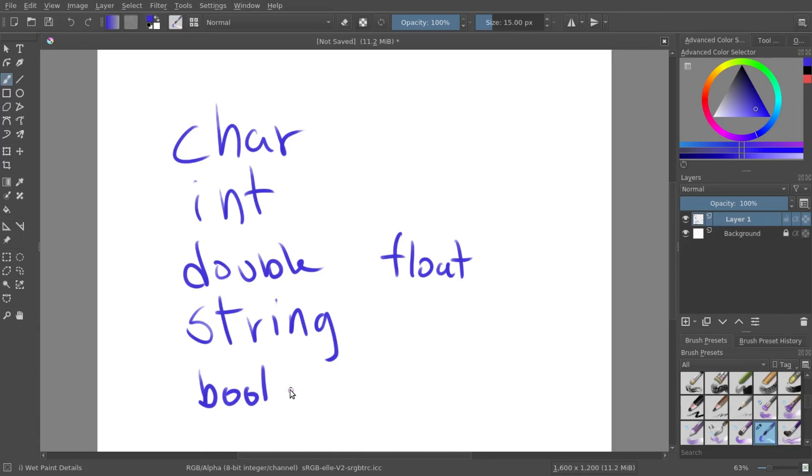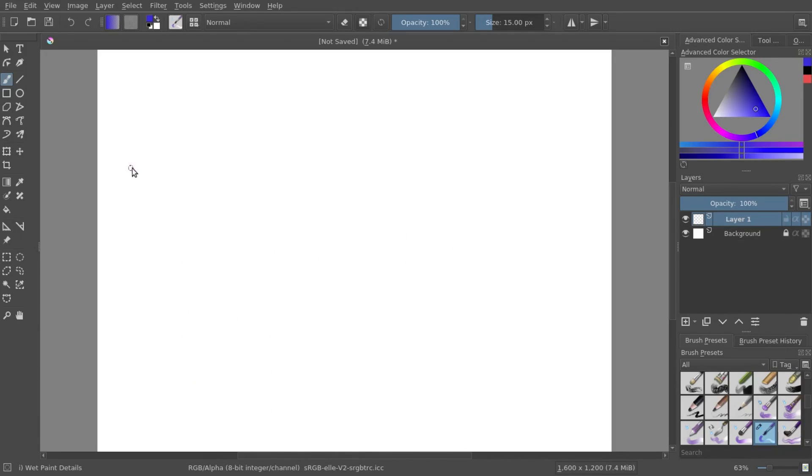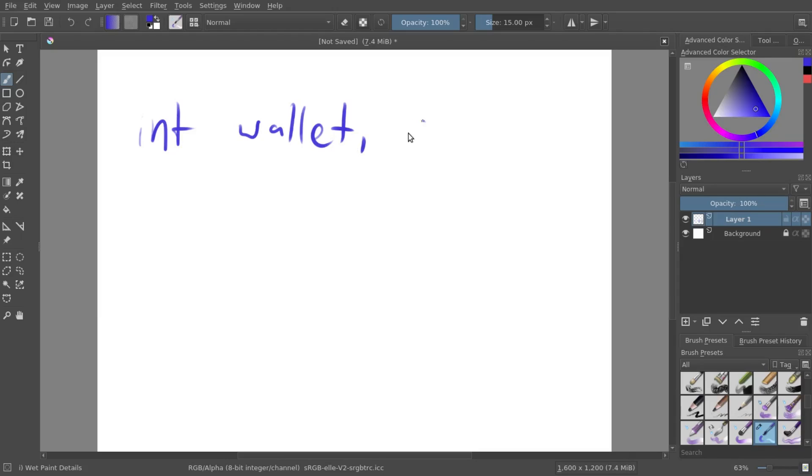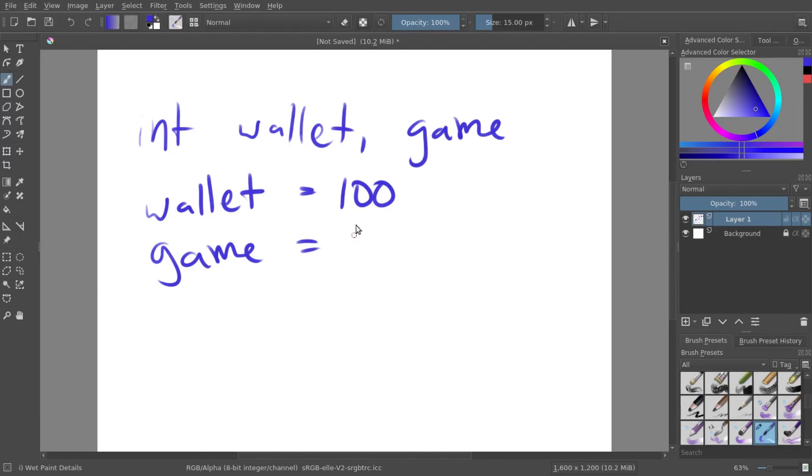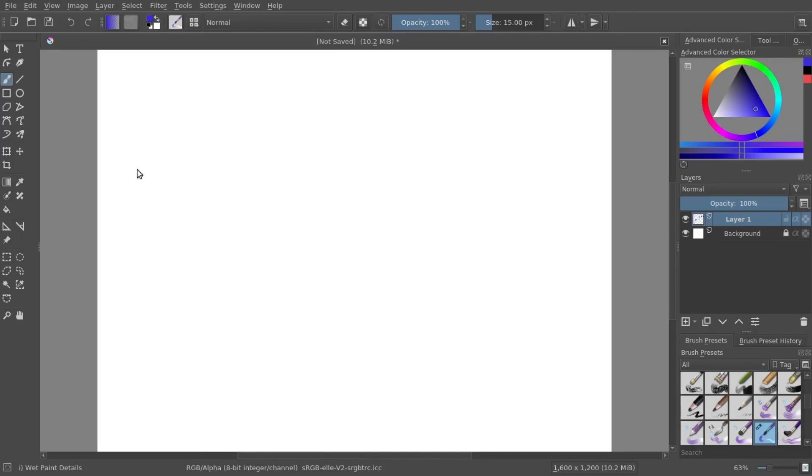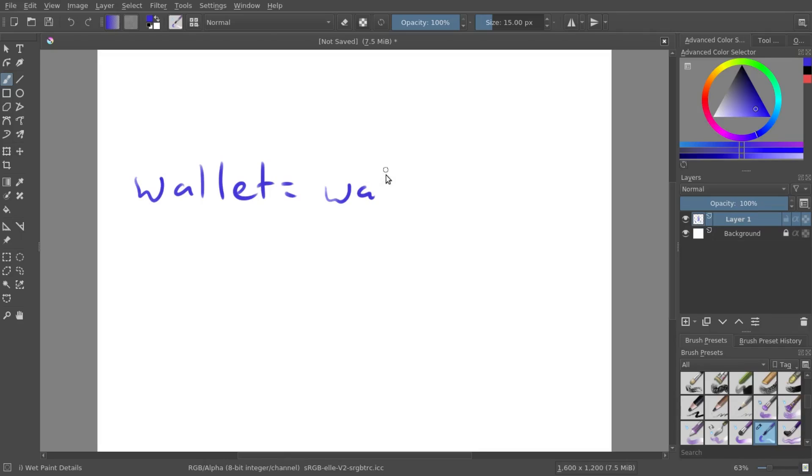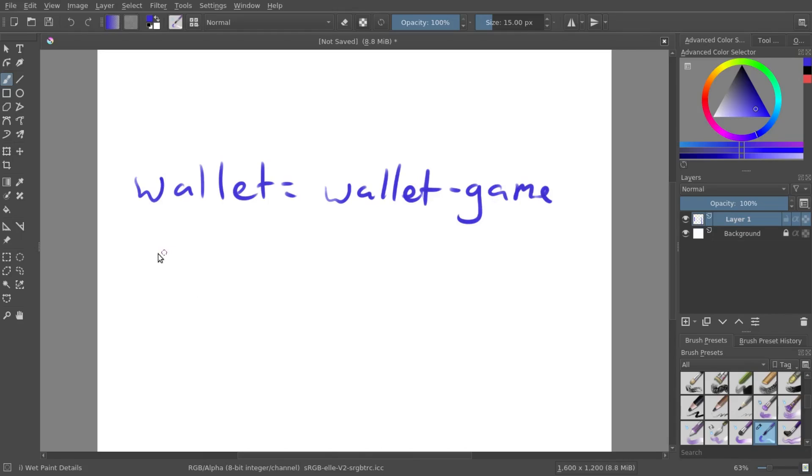Now going back to our original problem, we had an integer with our wallet and of the game. And our wallet was set to 100, and the game was set to 60. We can do the simple equation of wallet equals wallet minus game to get the new wallet price. Or you can also just do it even simpler, just like this. Wallet minus equals game.